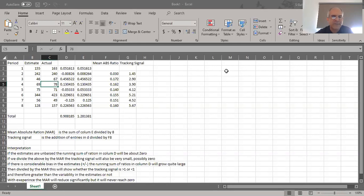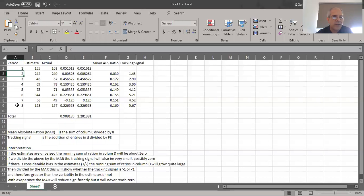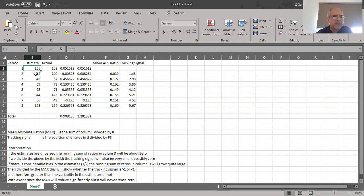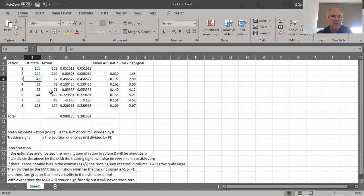So we need to figure out how much of an impact our biases have, and then we can come up with a control mechanism. On your screen you will see an Excel spreadsheet. Column A lists the time periods — period one, period two, all the way up to period eight — so you can think of this as a project that's about eight weeks long. Column B contains our estimated cost for each period.